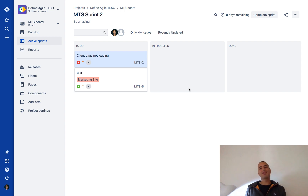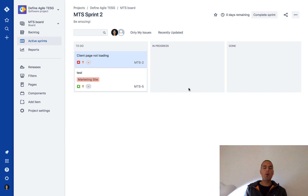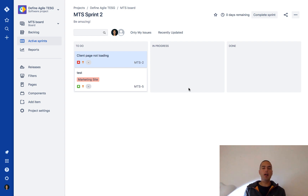What is going on guys? Anatoly from DefineAgile here. In this short Jira tutorial we will learn how to track your time in Jira.